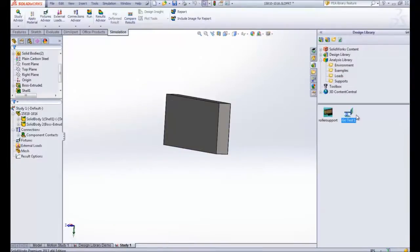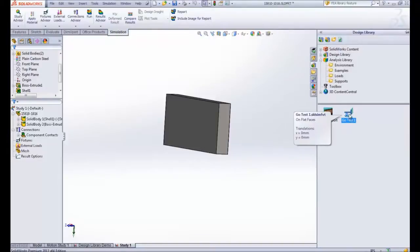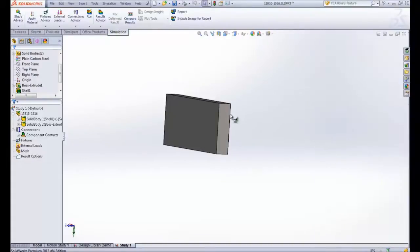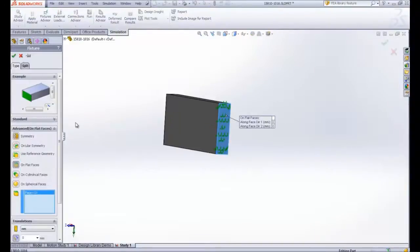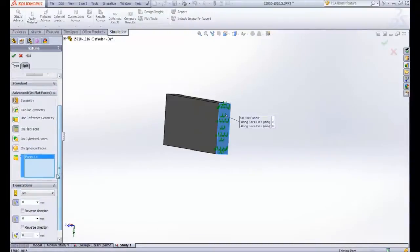you should see the additional feature that we just created called Go Test 1. I can drag this and drop it on any face and it pulls up the same definition box on the left and I can change any of these values if I want to.